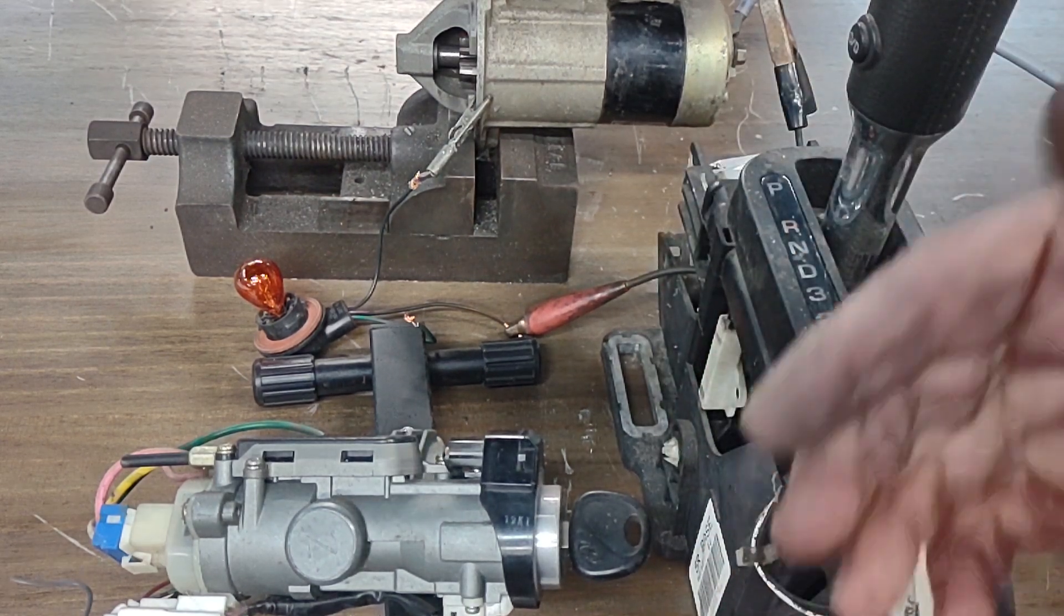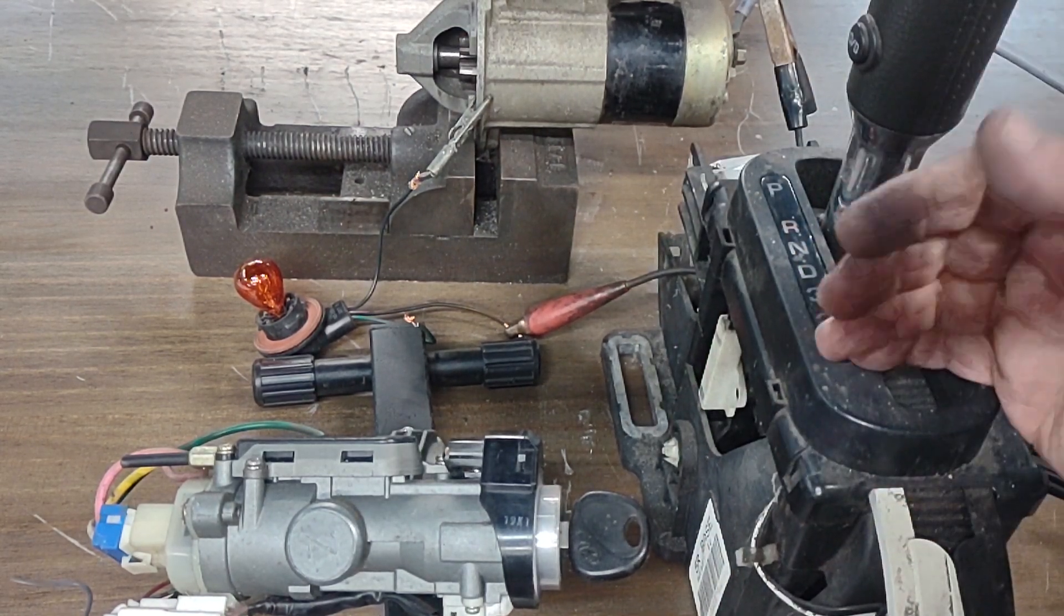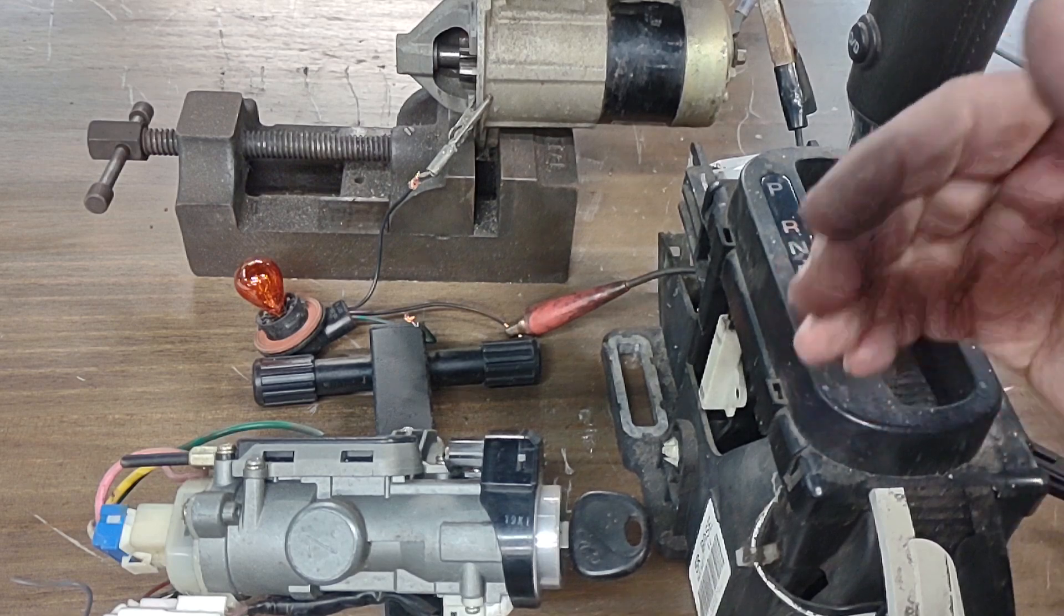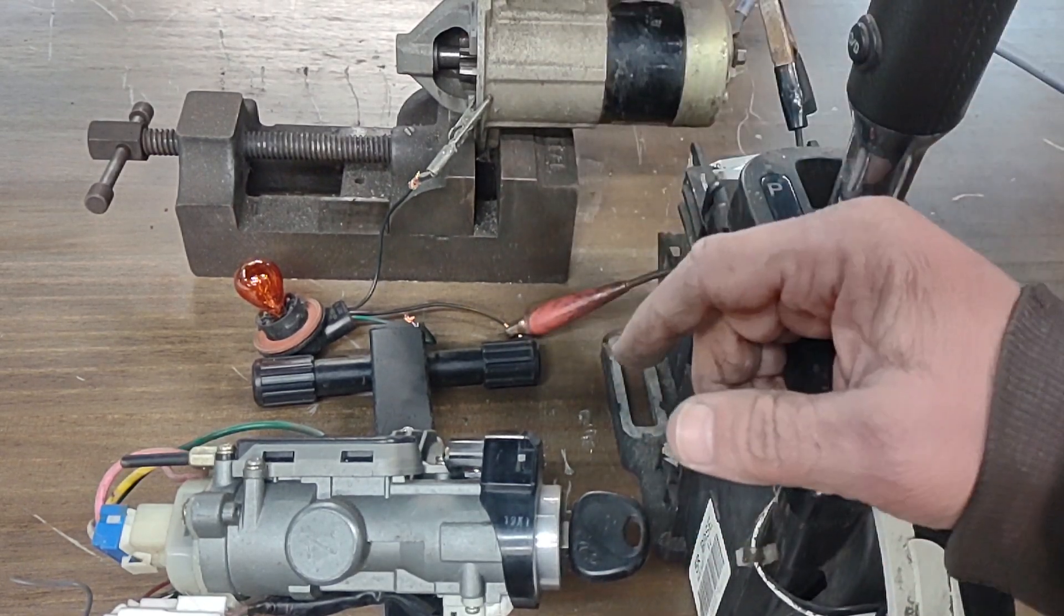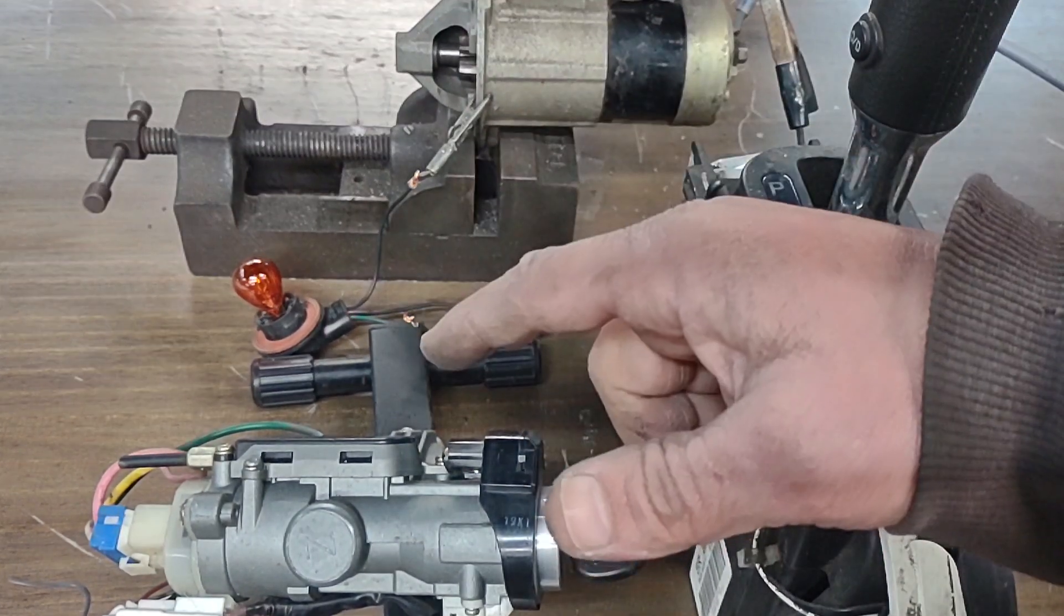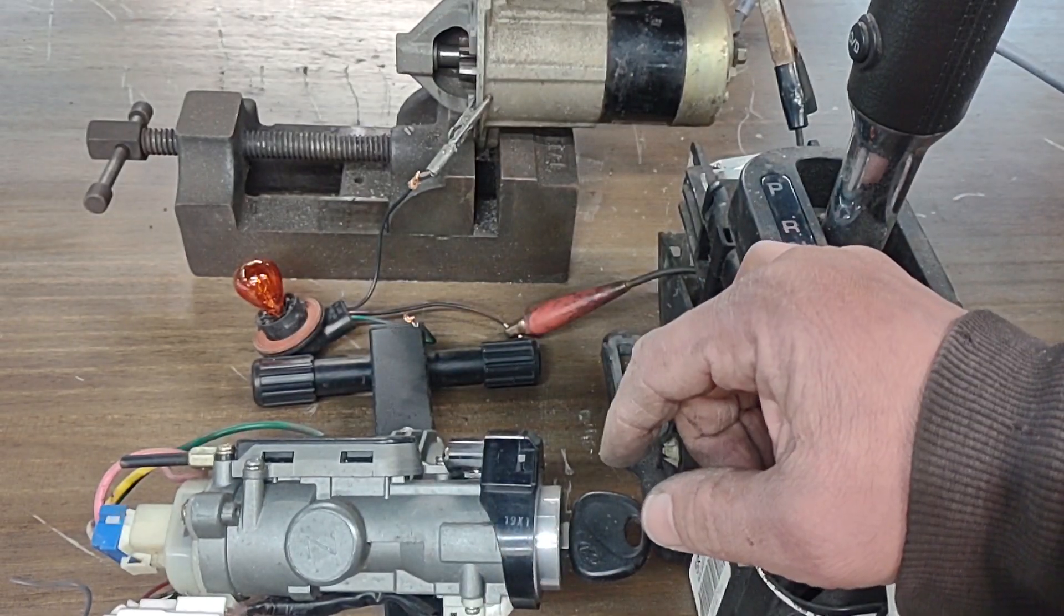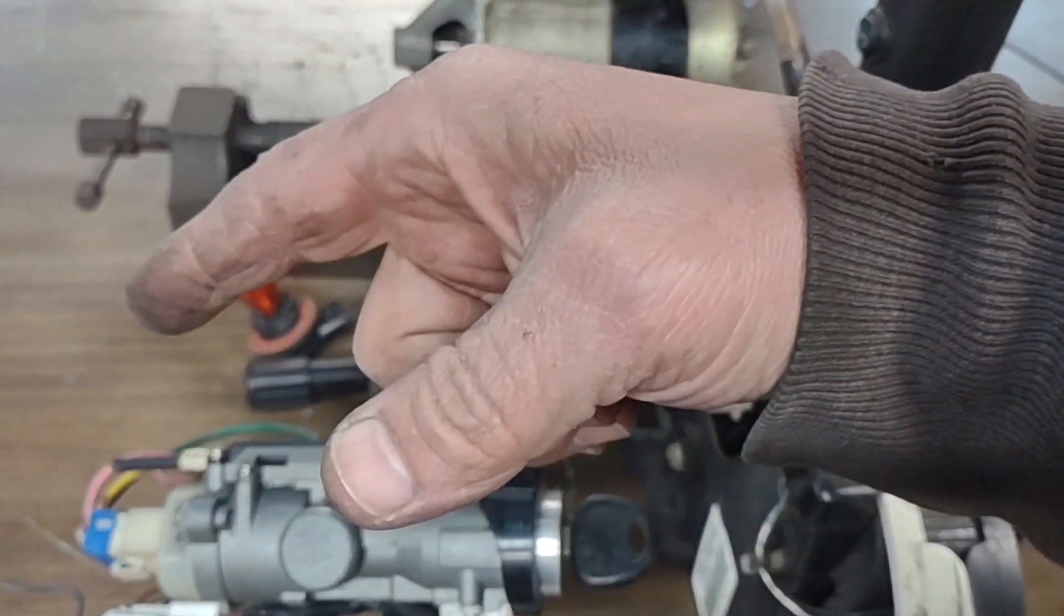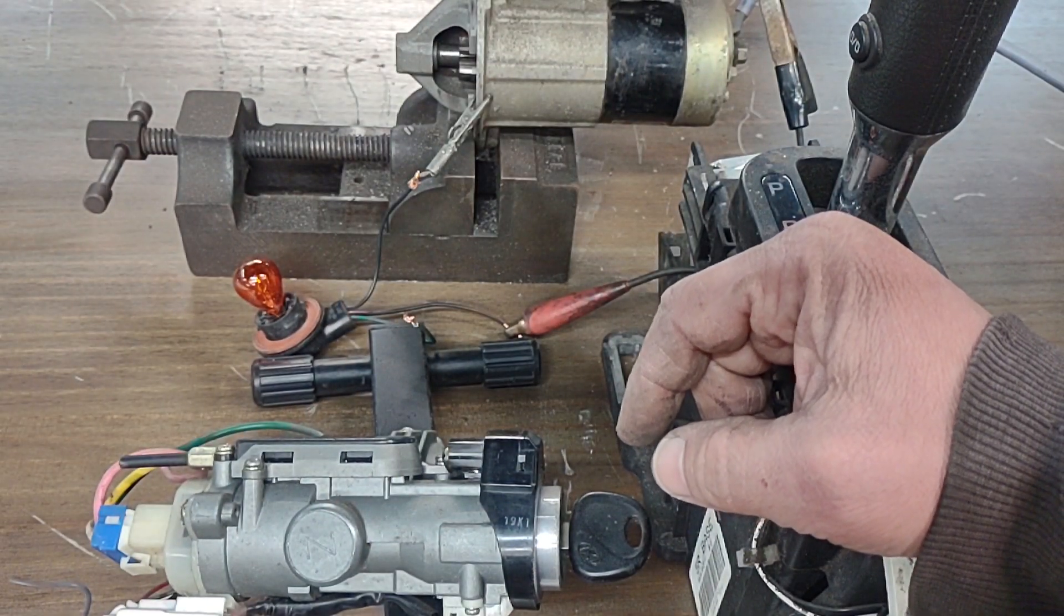It might play a role in the shifting of the car. It has weird functions. Also, a lot of them have the reverse lights going through the neutral safety switch.